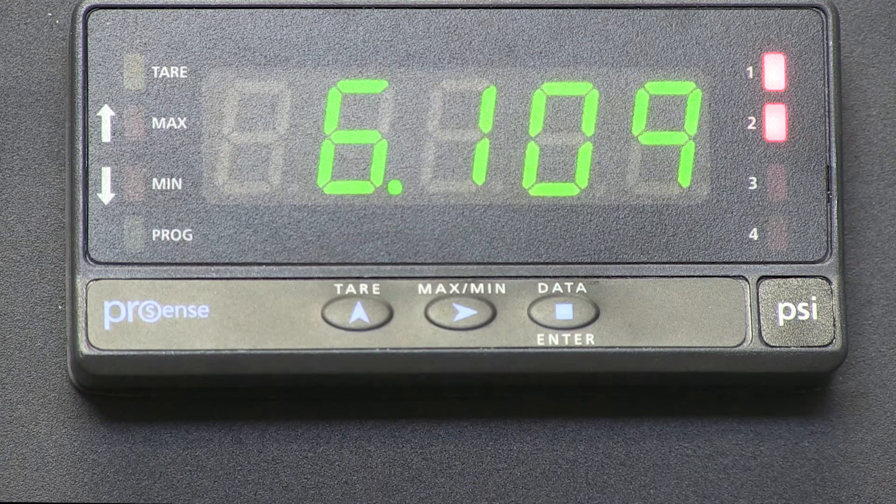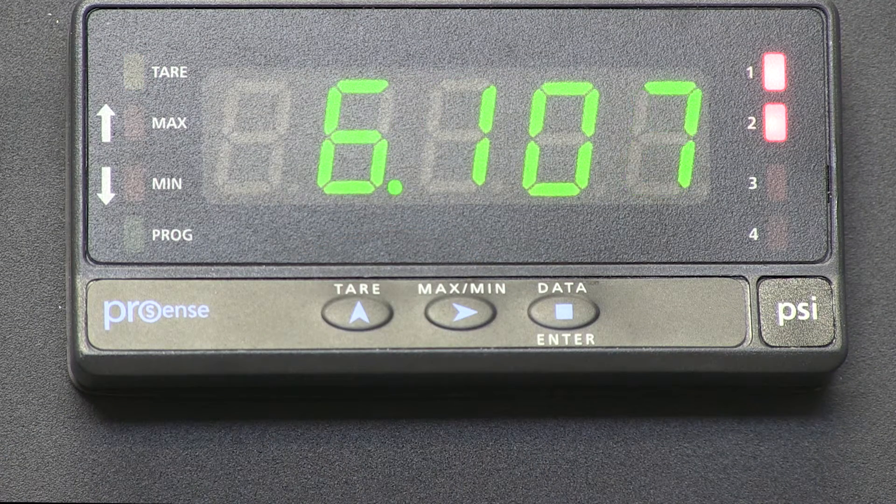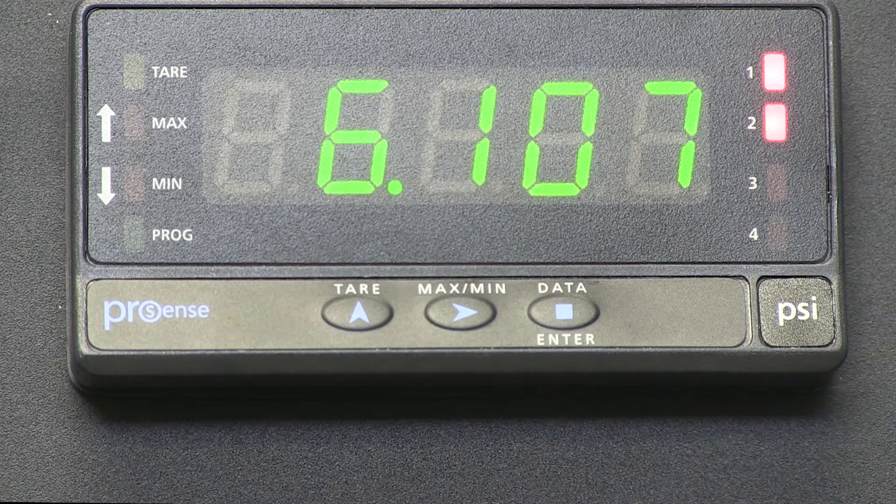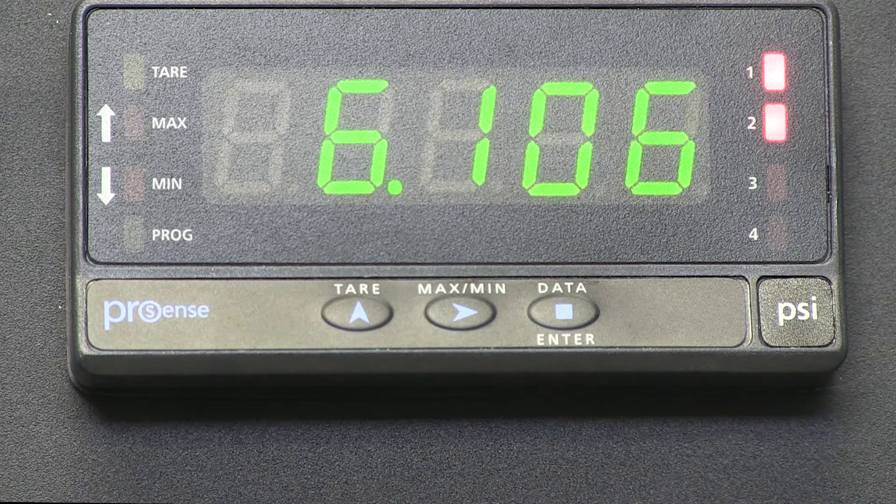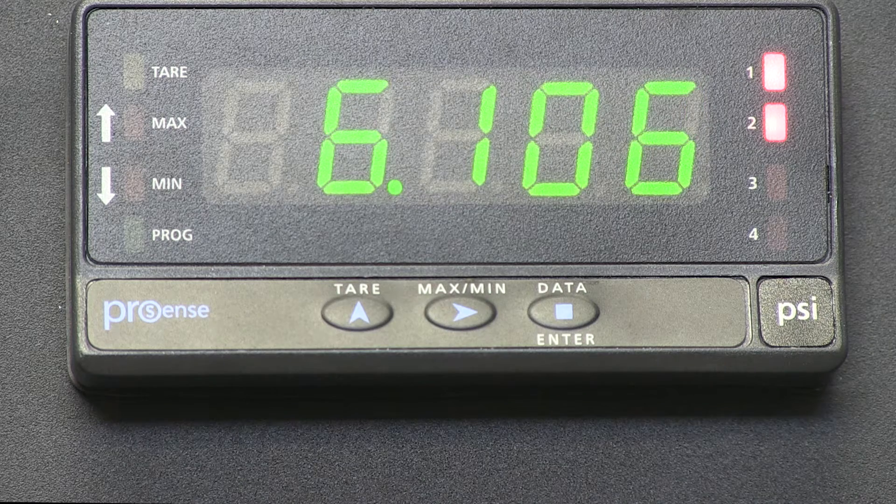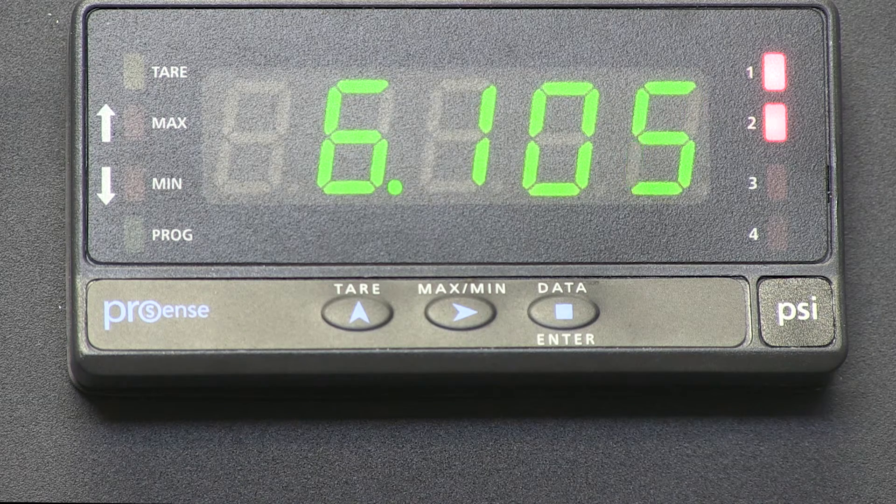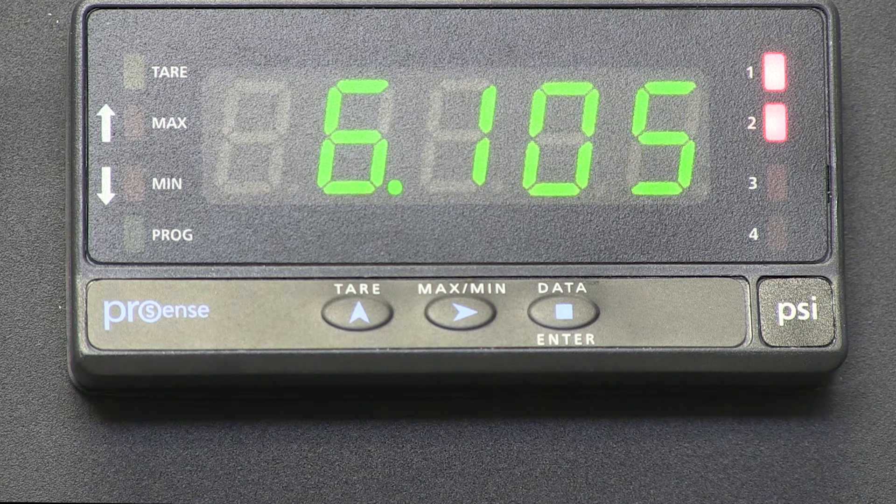I hope you found this video useful and follow us to our other how-to videos on the ProSense digital panel meters. Thanks and have a great day!